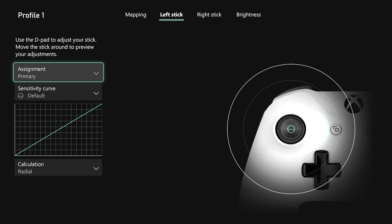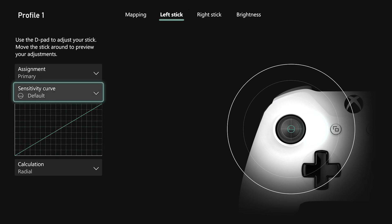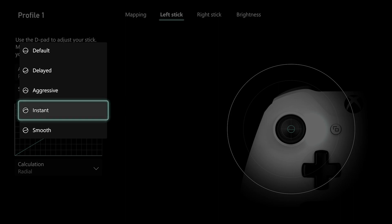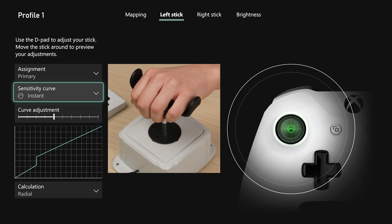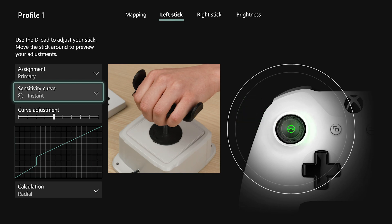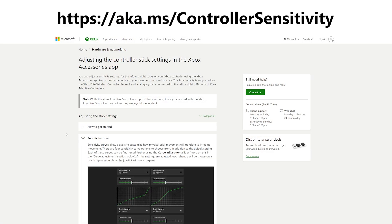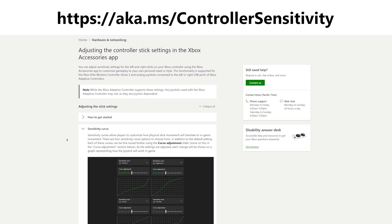The sensitivity curves can change how moving a physical stick translates to in-game movement. For example, if I want to change a sensitivity curve from default to instant, what that does is with smaller stick movement, that will translate to immediate large movement in-game. This could be really great for players who need more in-game movement while using less physical stick movement. This might help players mitigate fatigue by using smaller movements and thus possibly increasing their play session time. For a deep dive on how to use the sensitivity curves, we have a really detailed support article, so make sure to check that out.